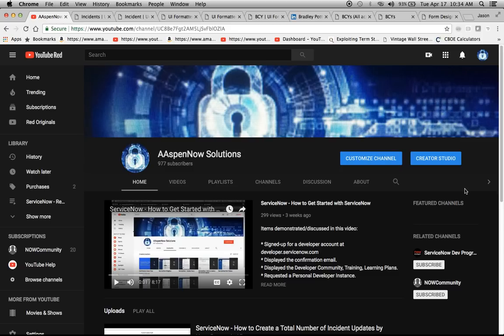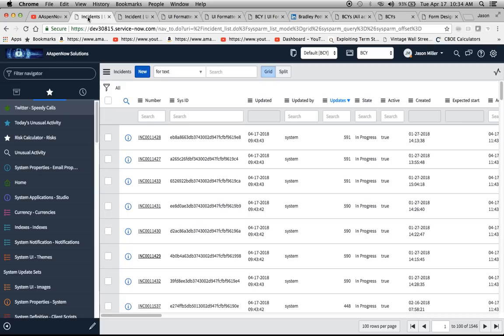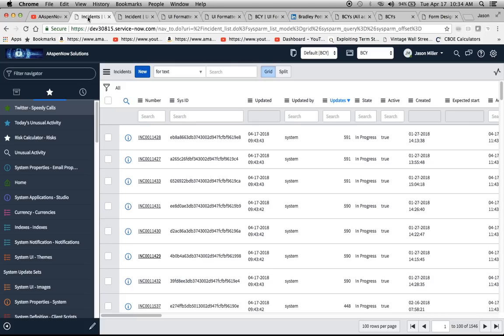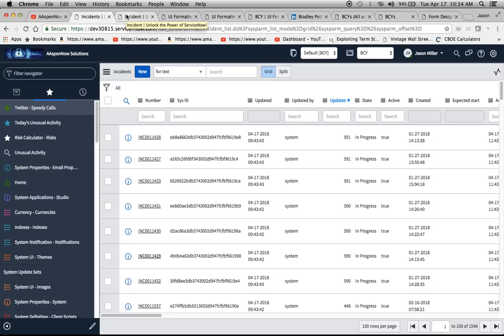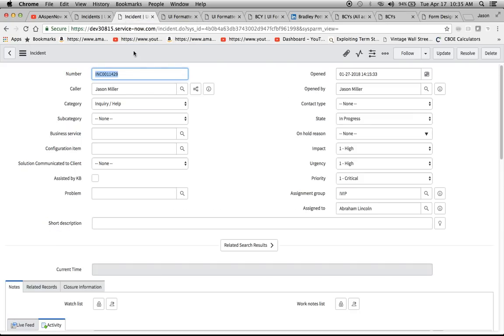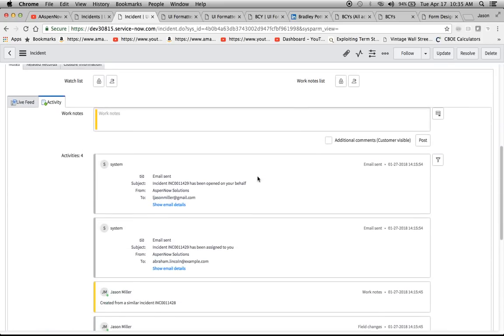Today we are going to talk about something called the Activity Formatter, and I'm going to show you how to create one. You're probably most familiar with the Activity Formatter within the incident form. It's probably the most common use of it, or sometimes on different forms or tables that extend the task table. So we're just going to go through what this is, and right here we're just looking at the incident list. What I did was just click on a sample incident to look at.